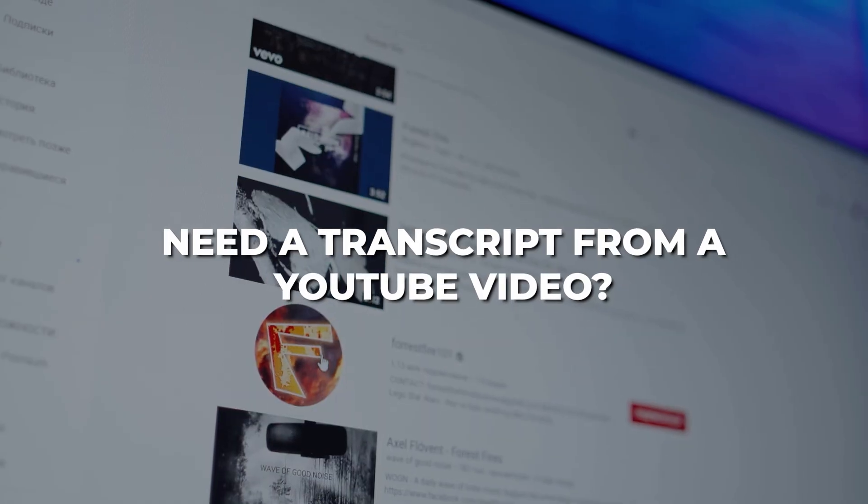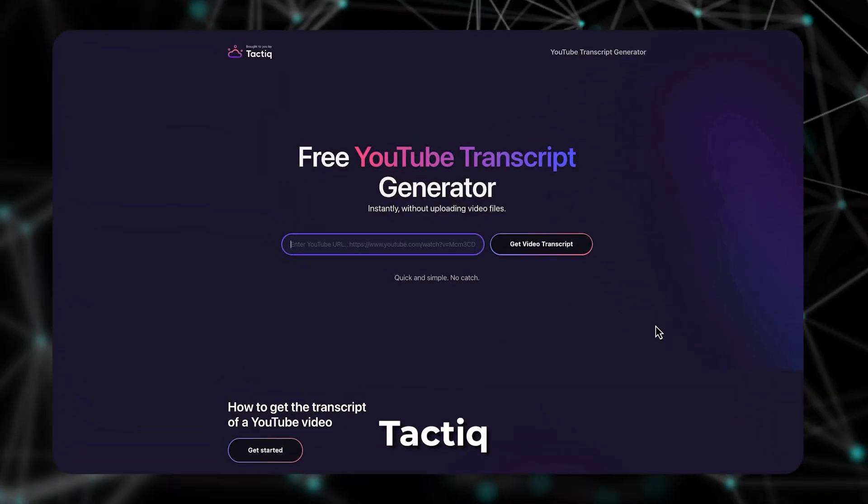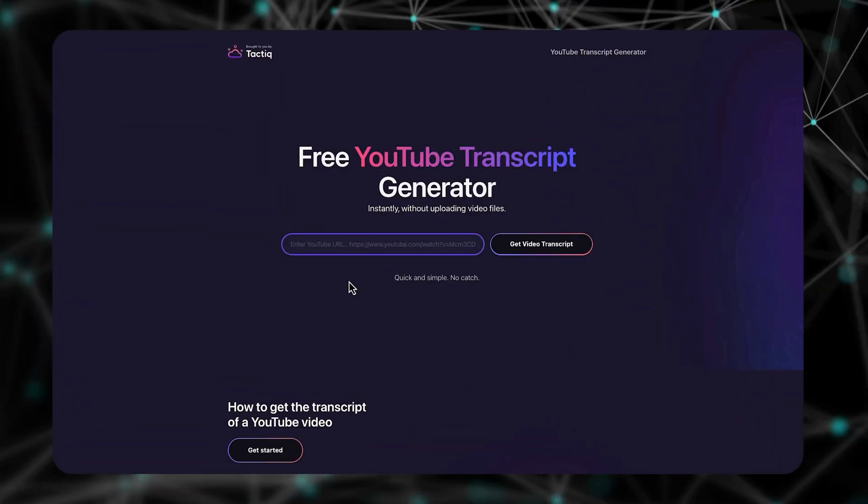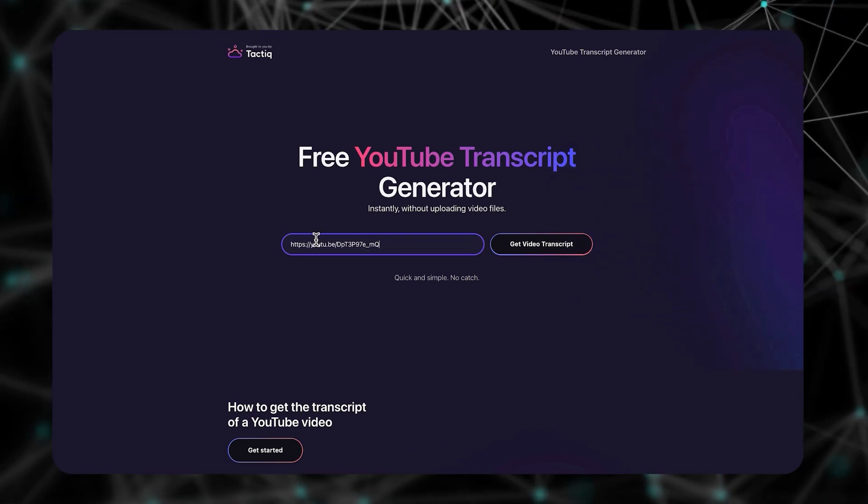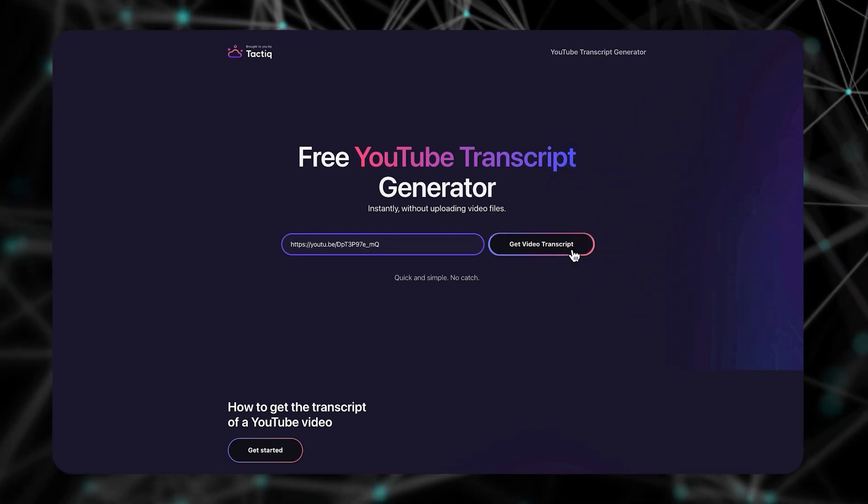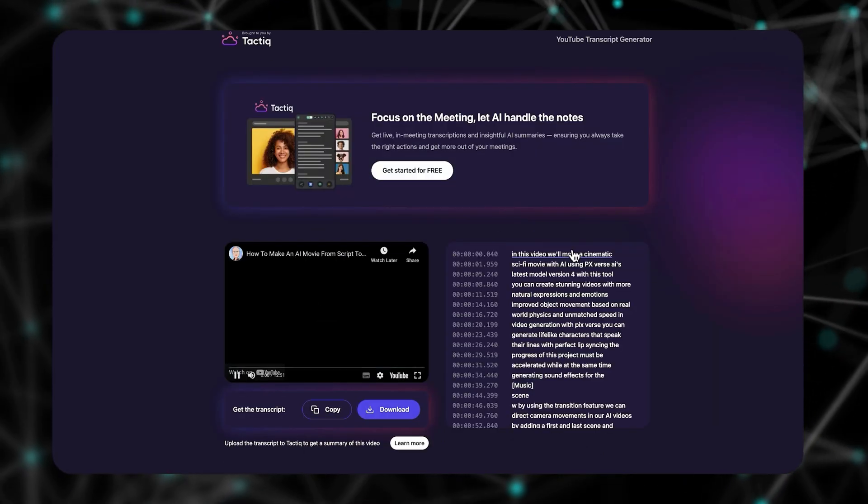Need a transcript from a YouTube video? Tactic lets you extract, copy, and download transcripts. Just paste the video URL and in a few seconds you're set.